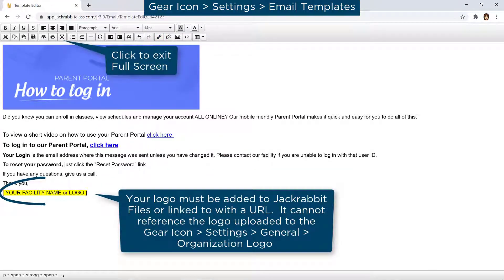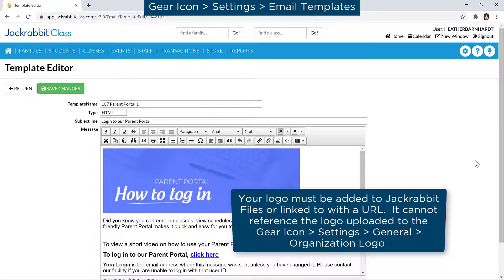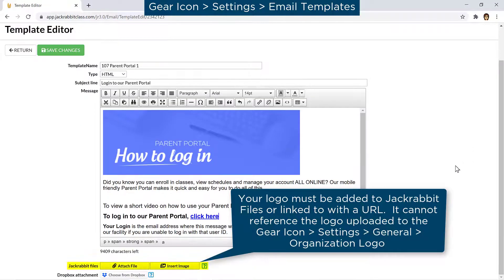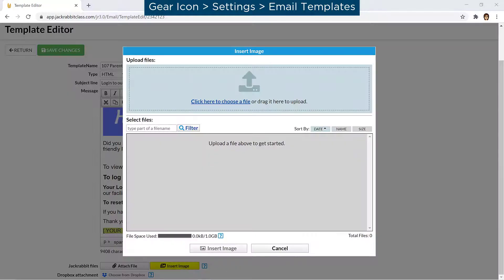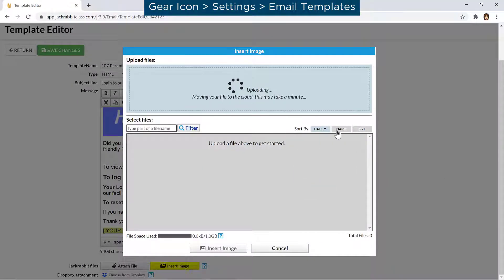Your logo or another image can be added. If the image has been uploaded to JackRabbit files, highlight the text you wish to replace and click the Insert Image button to select the image.